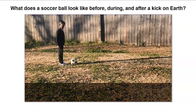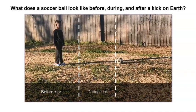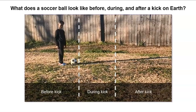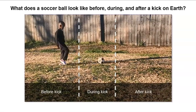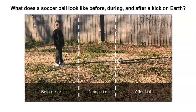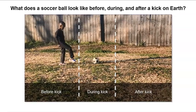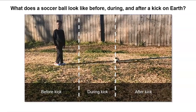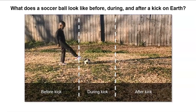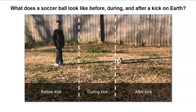What does a soccer ball look like before, during, and after a kick on earth? Your task for today is to sketch what the soccer ball looks like before, during, and after on earth in your science journal. Don't forget to include a short description of what your sketch shows.